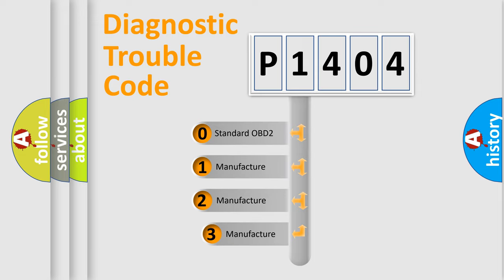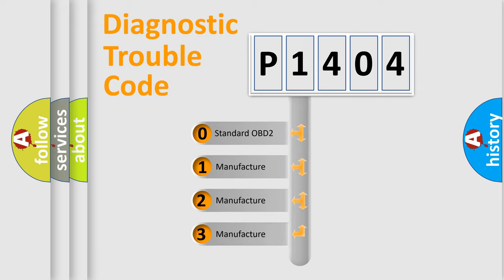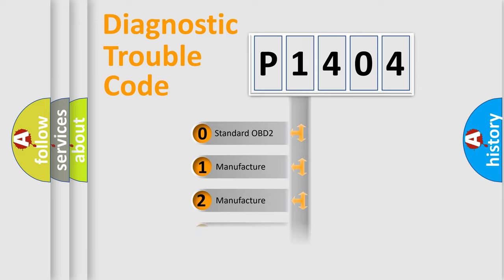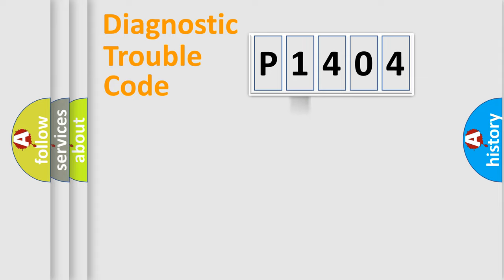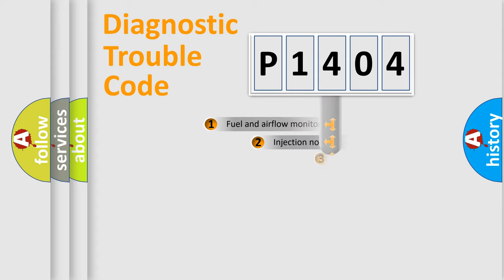If the second character is expressed as zero, it is a standardized error. In the case of numbers 1, 2, 3, it is a car-specific error expression.